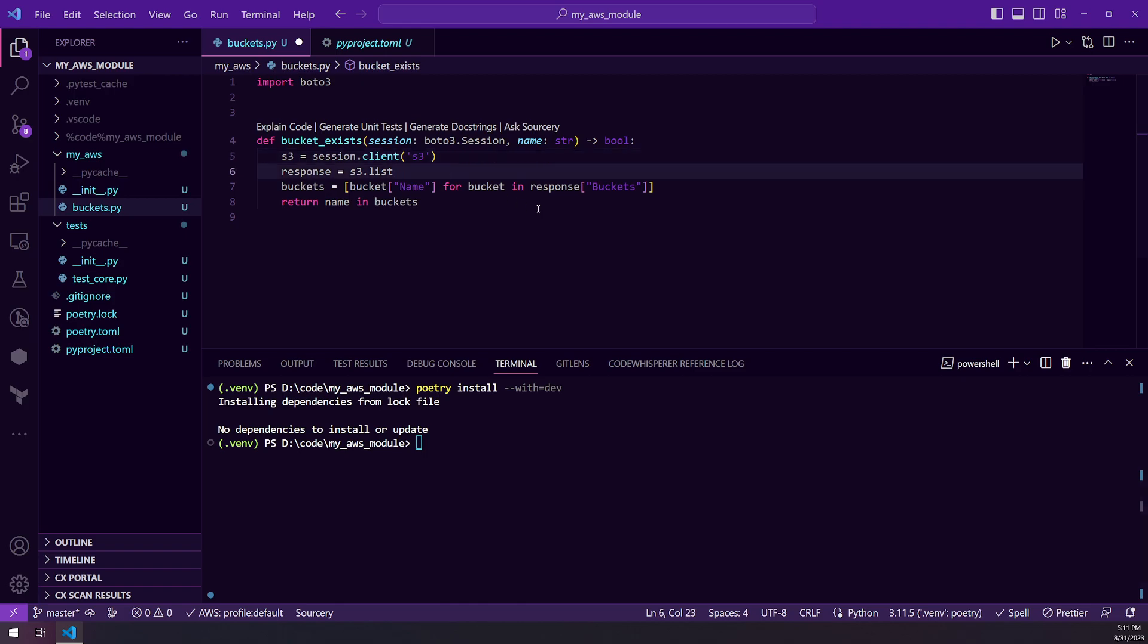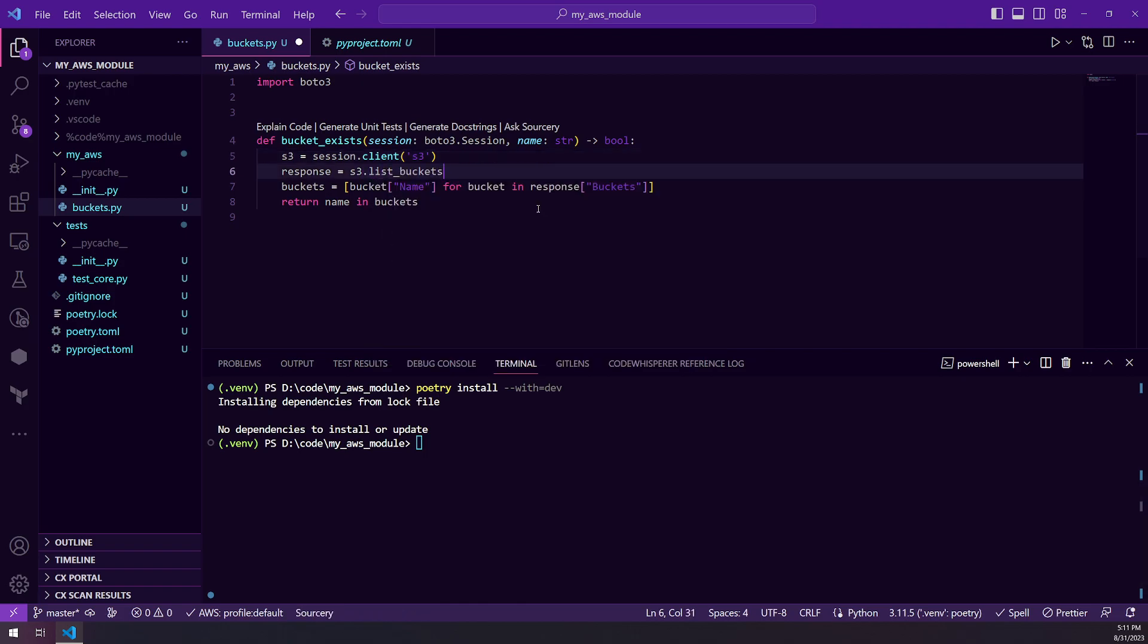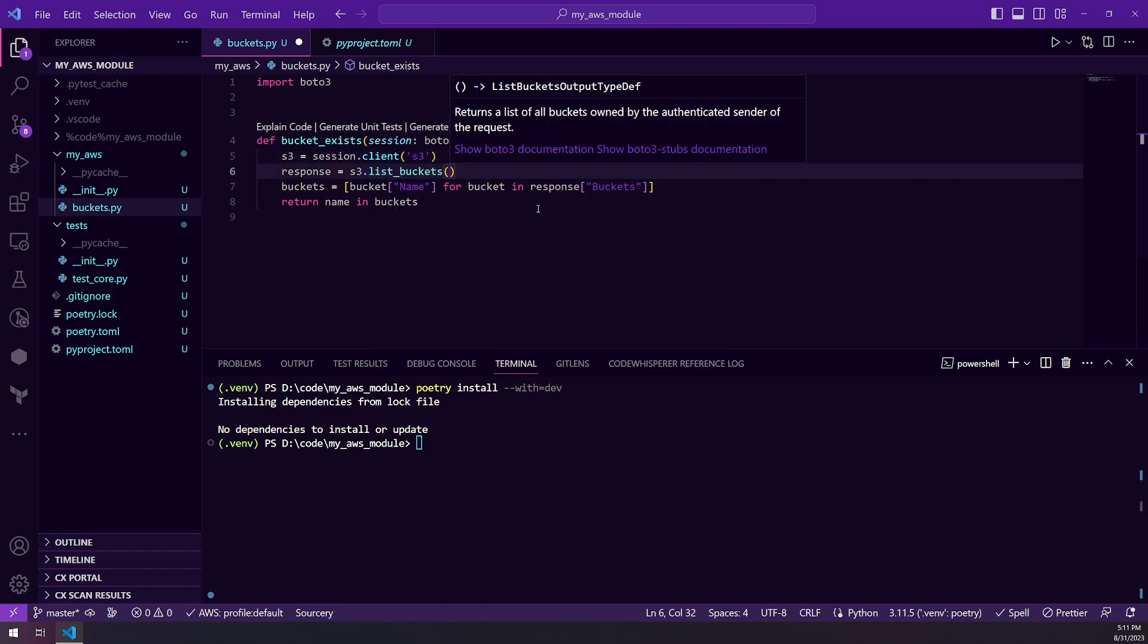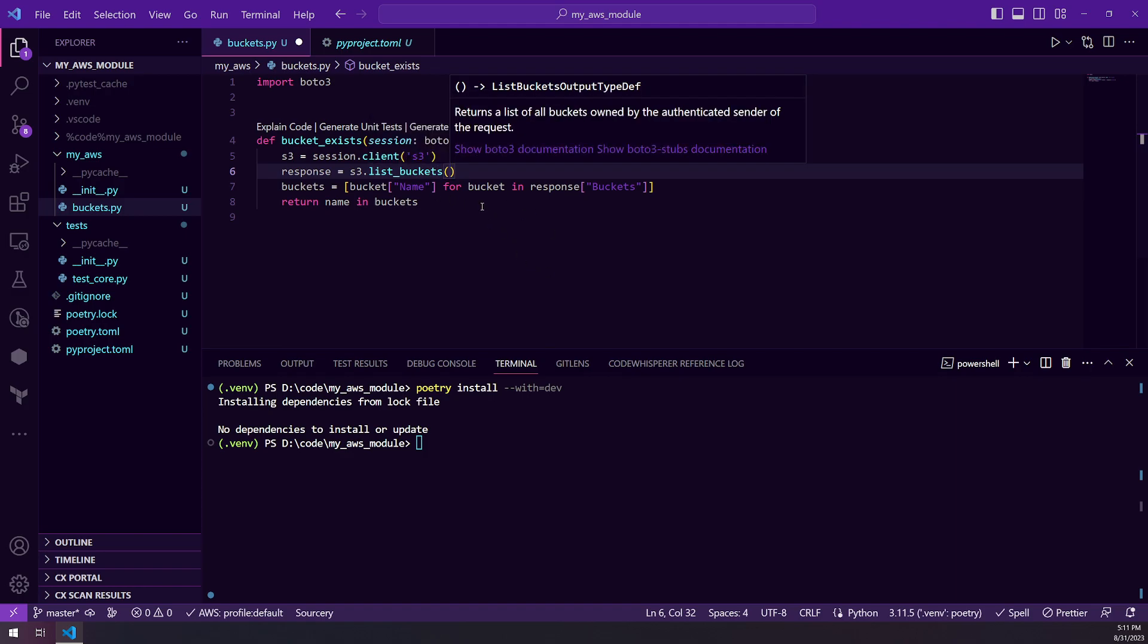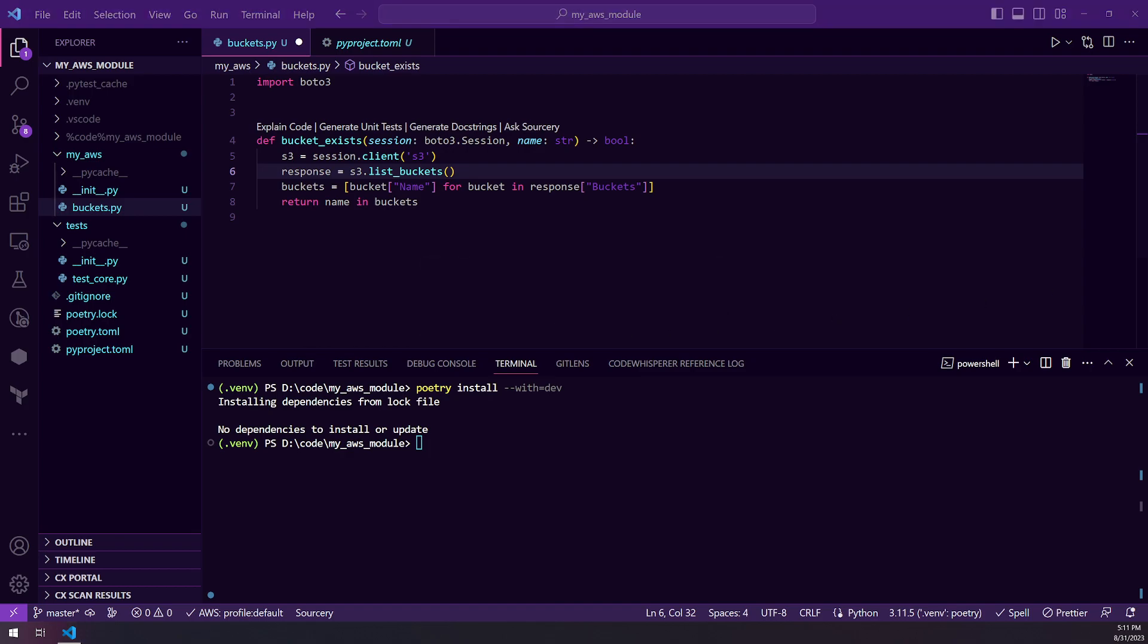But once you do that, you're able to get your code completion. And the nice thing is it's code completion as well as it'll list all the arguments that you would need for those functions.